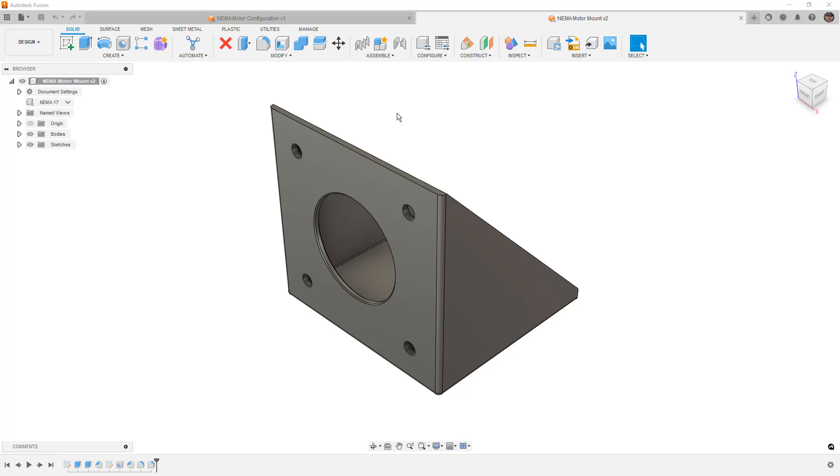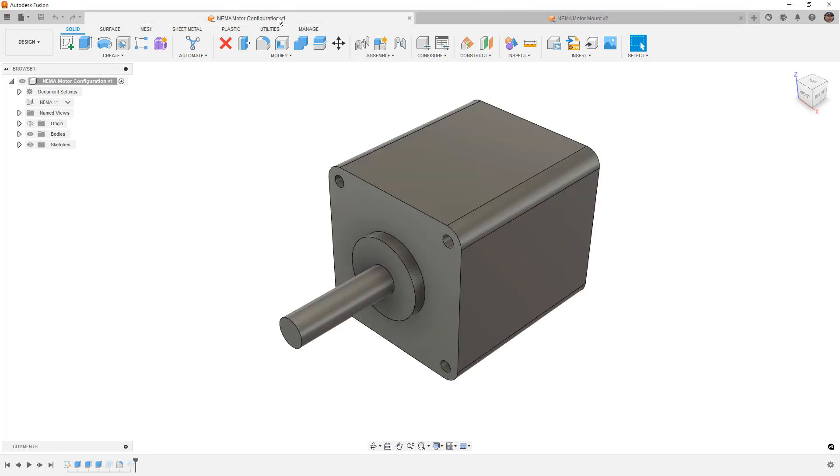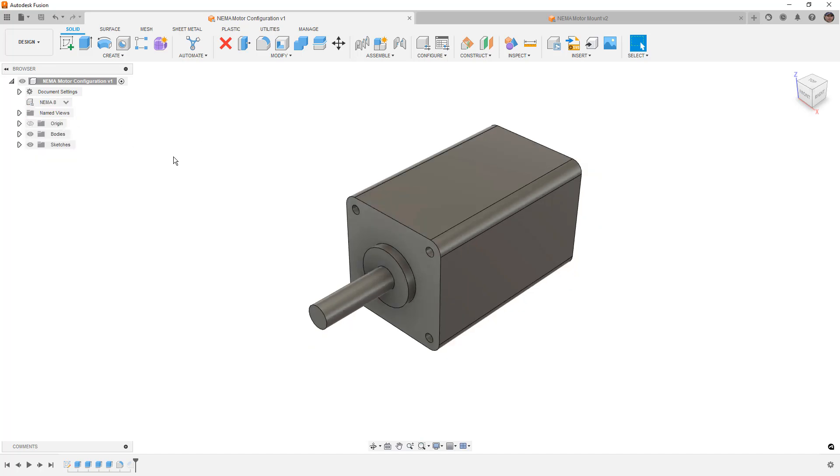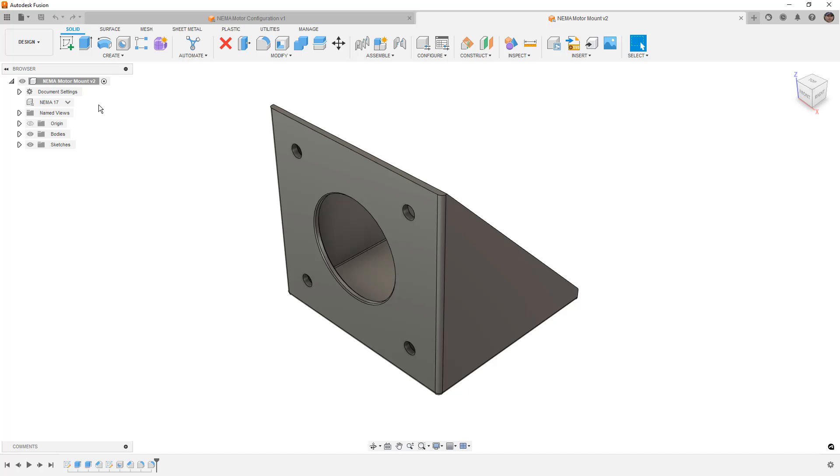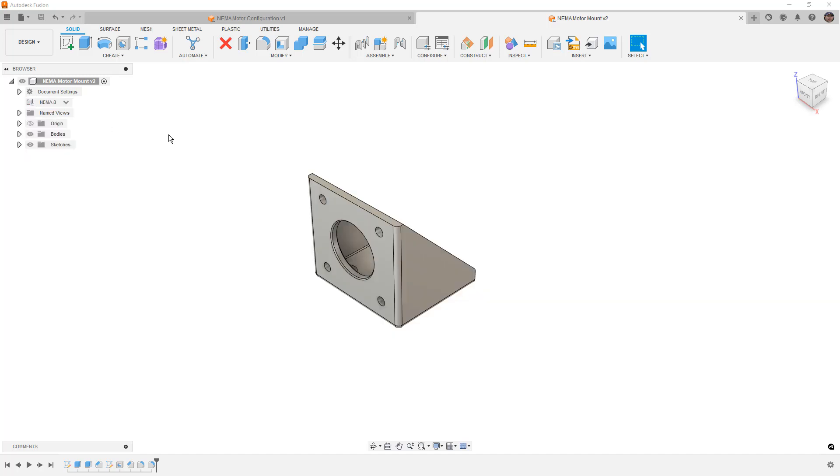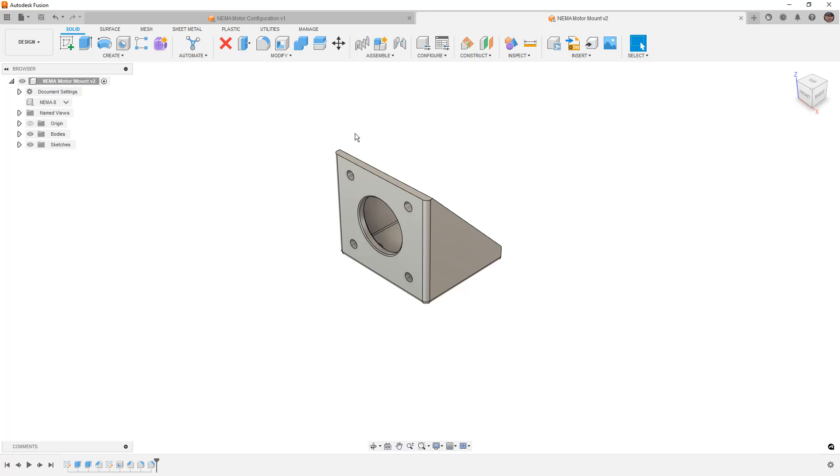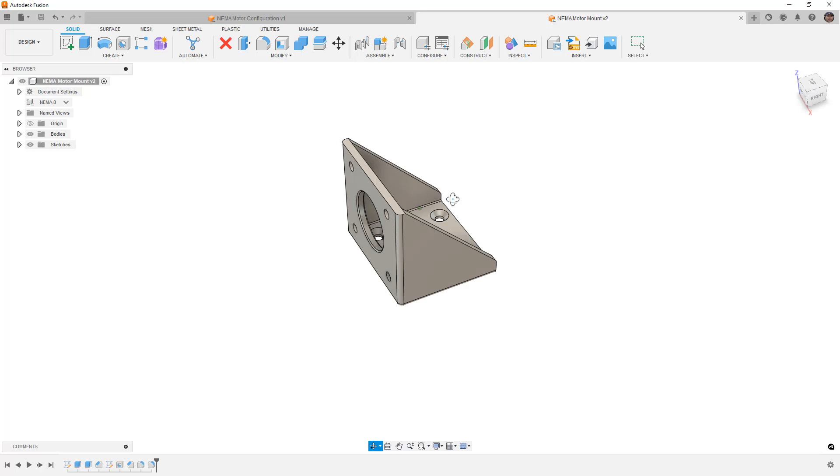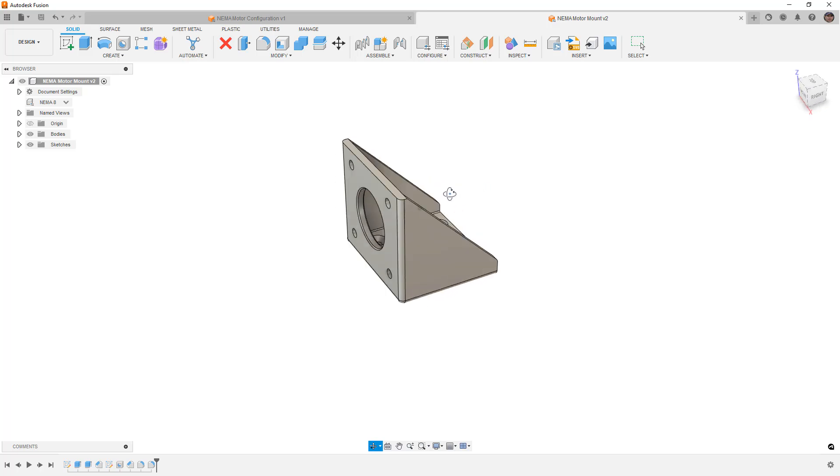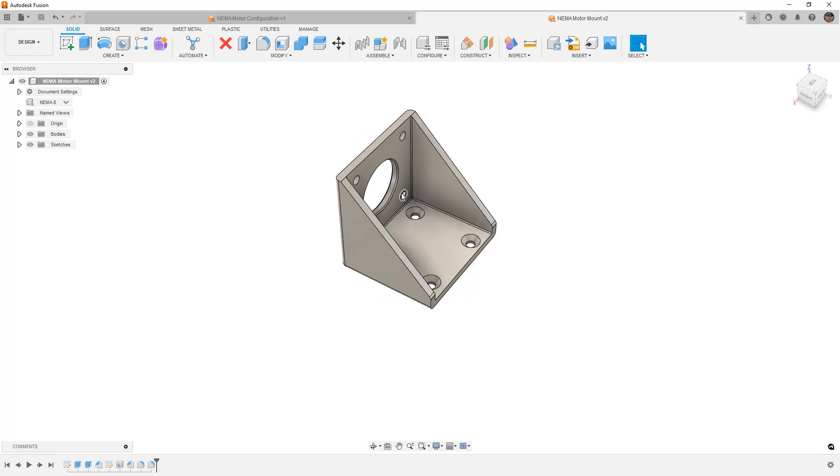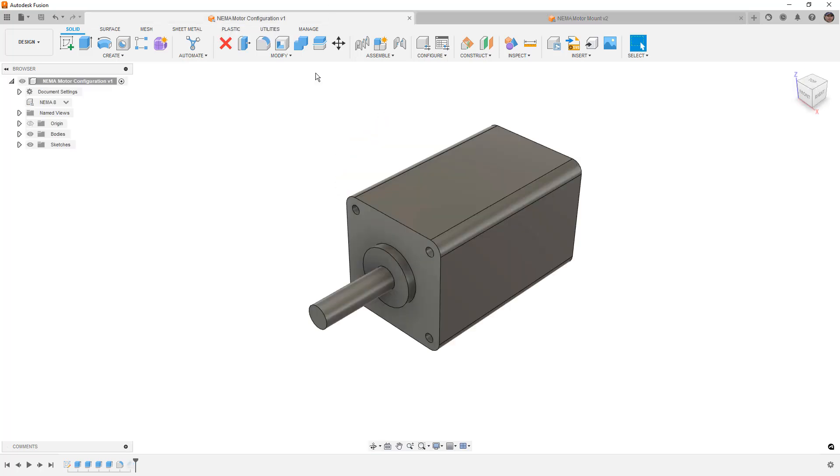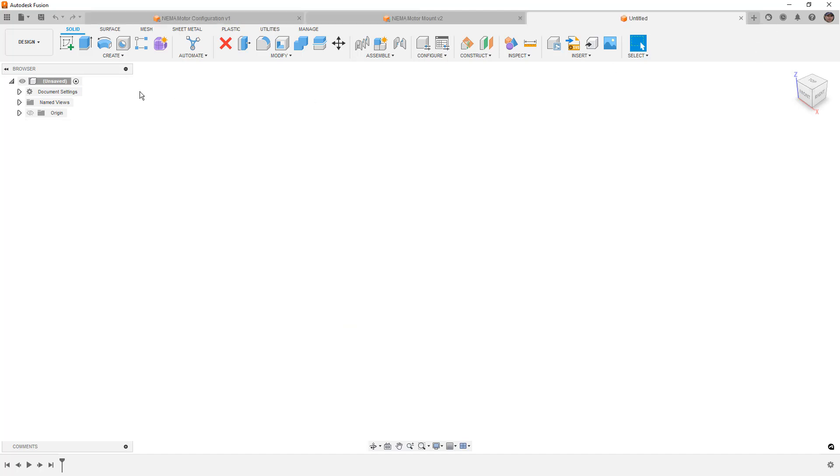So when we're talking about configured components, what we have here is four variations of a NEMA motor and four variations of a NEMA motor mount. What we want to do is build an assembly with both of those. Now, we could simply bring the configured component, the NEMA motor into the motor mount assembly, but there's a better way. The reason I say there's a better way is because when we create variations of a design like this, those variations in addition to configuring inserted components can get pretty hard to manage. So we're going to start a new design.